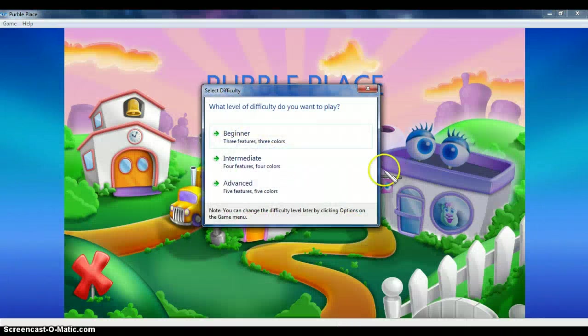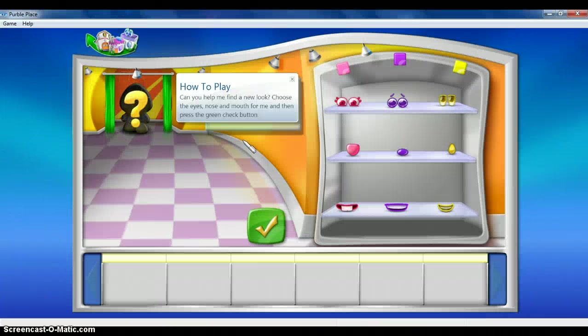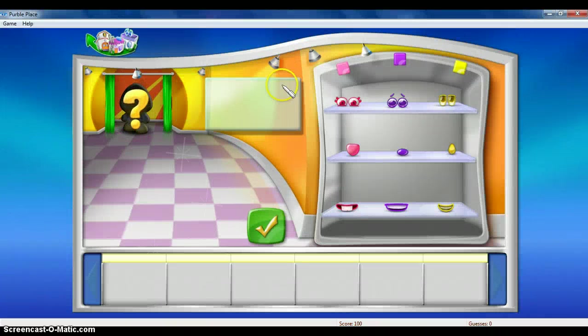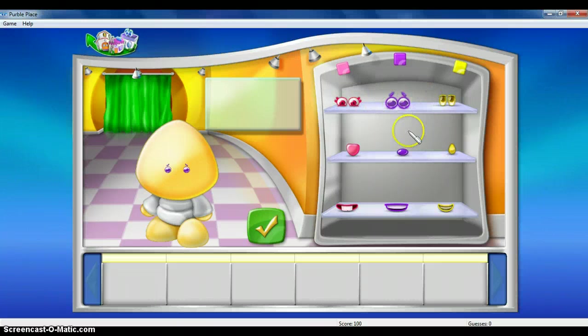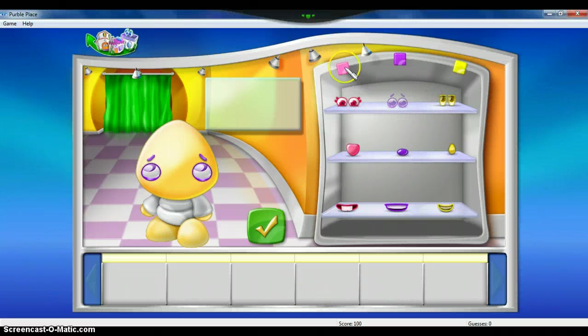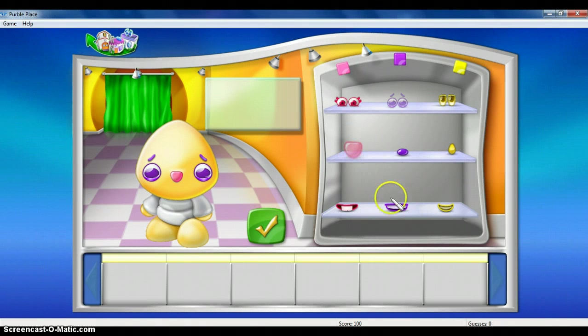And then the last one has three features. It's kind of a memory game. Like that. Like that. Like that.